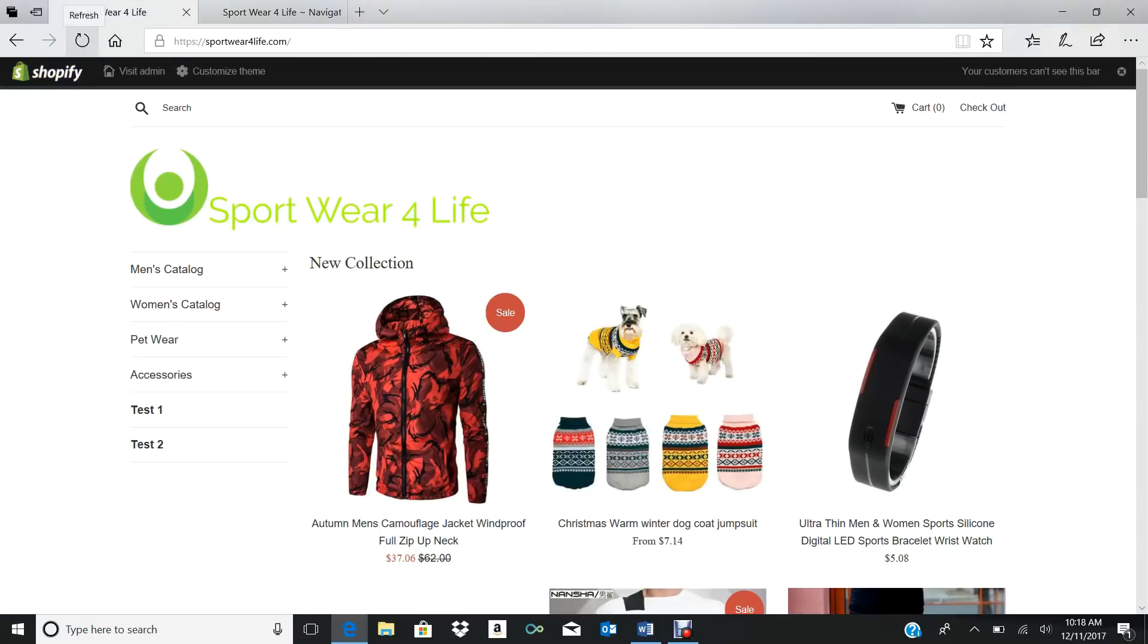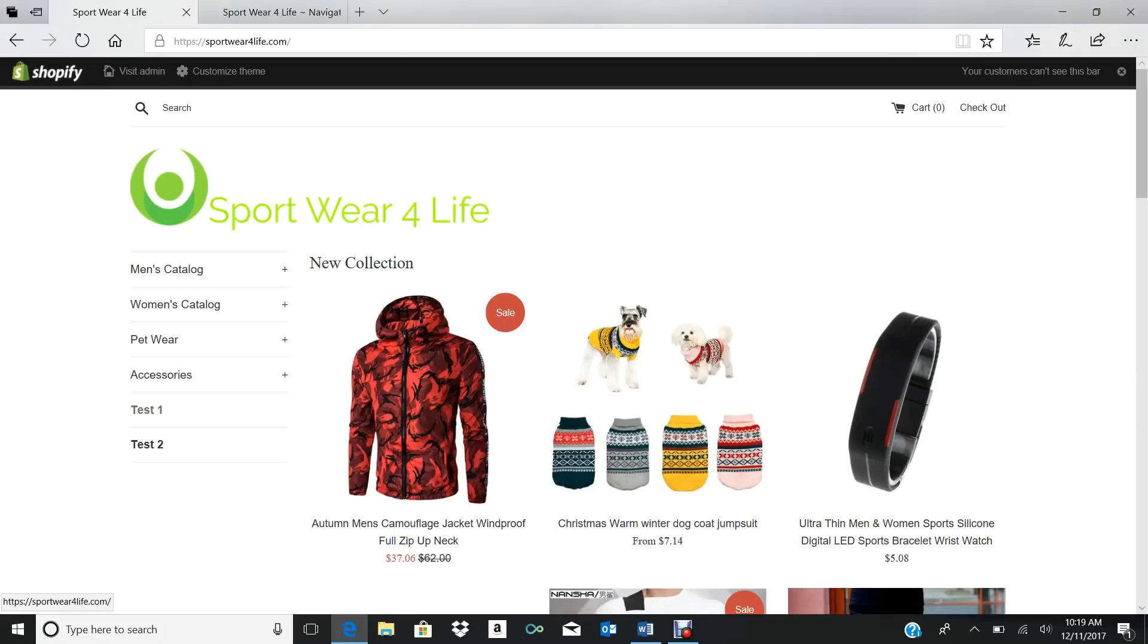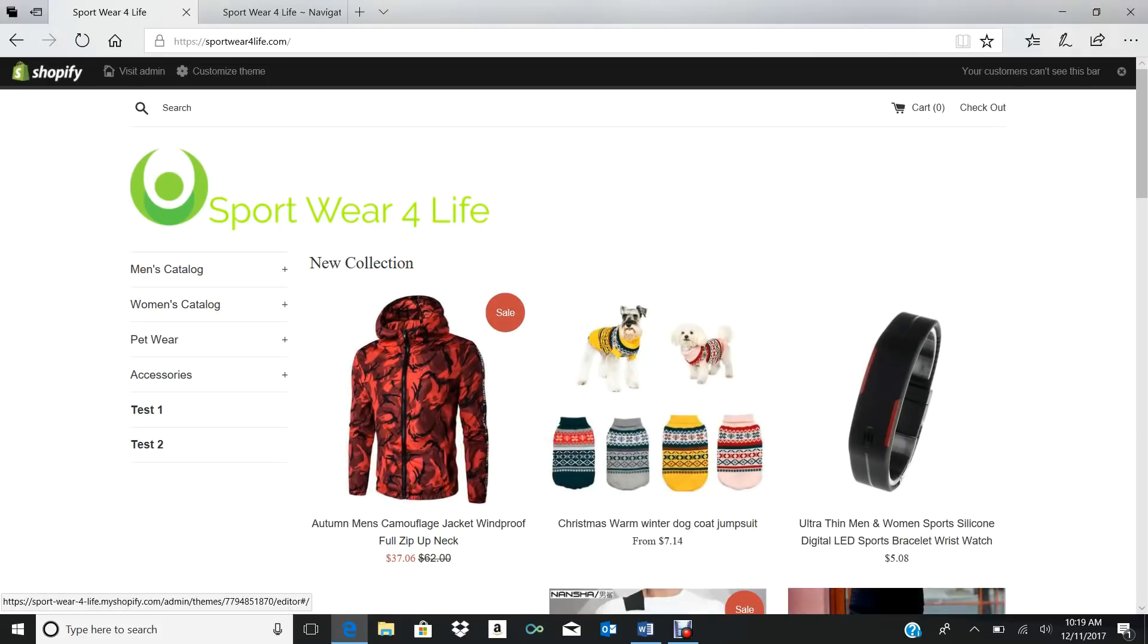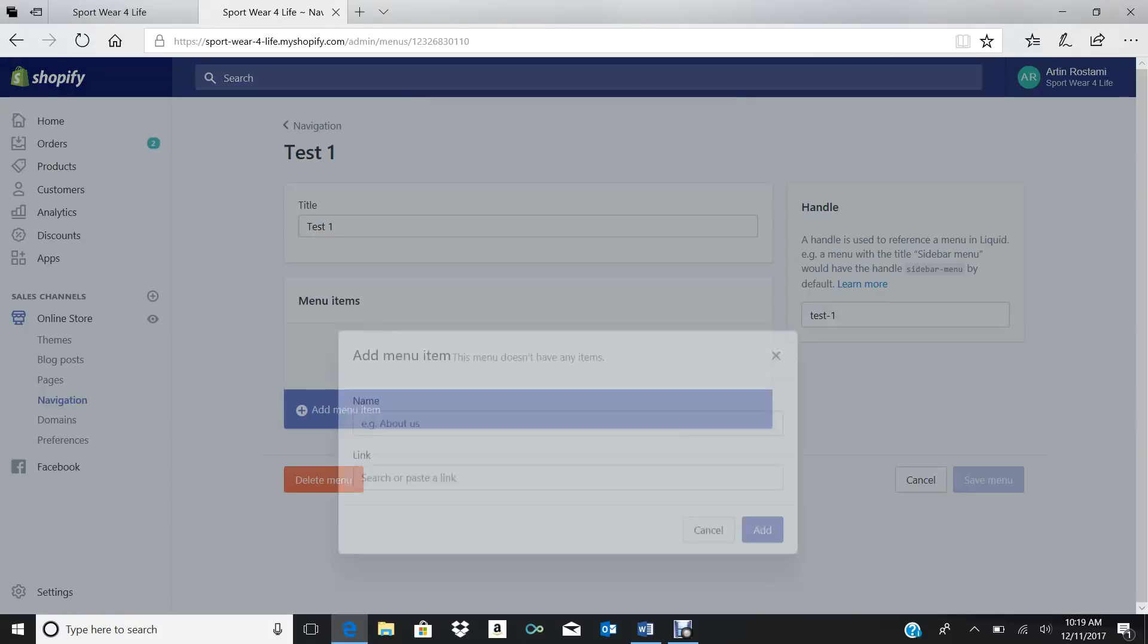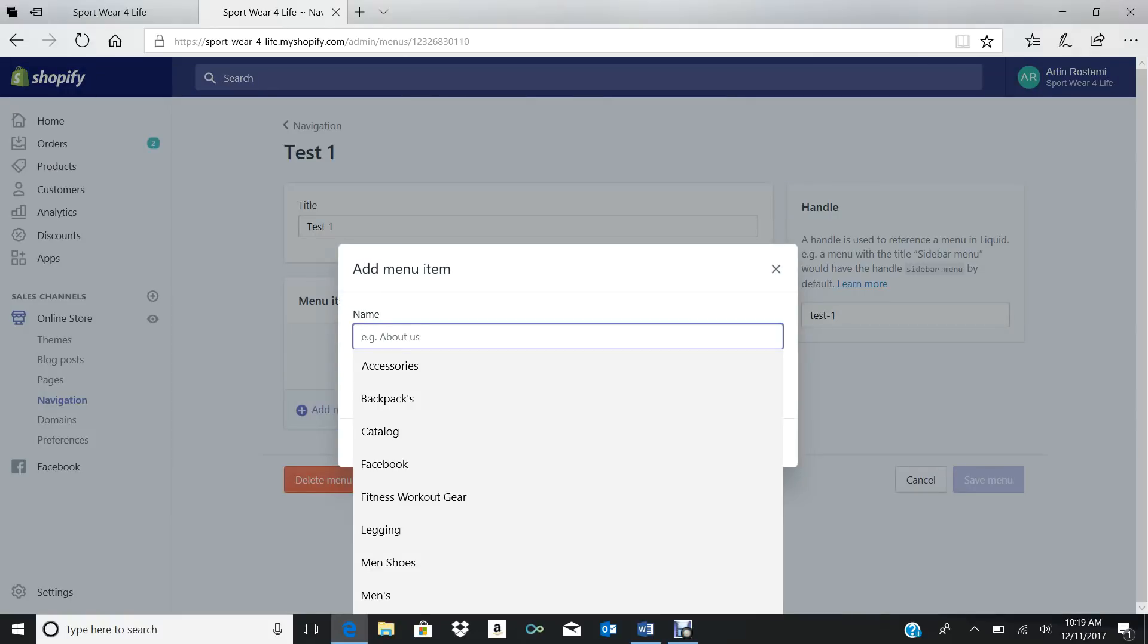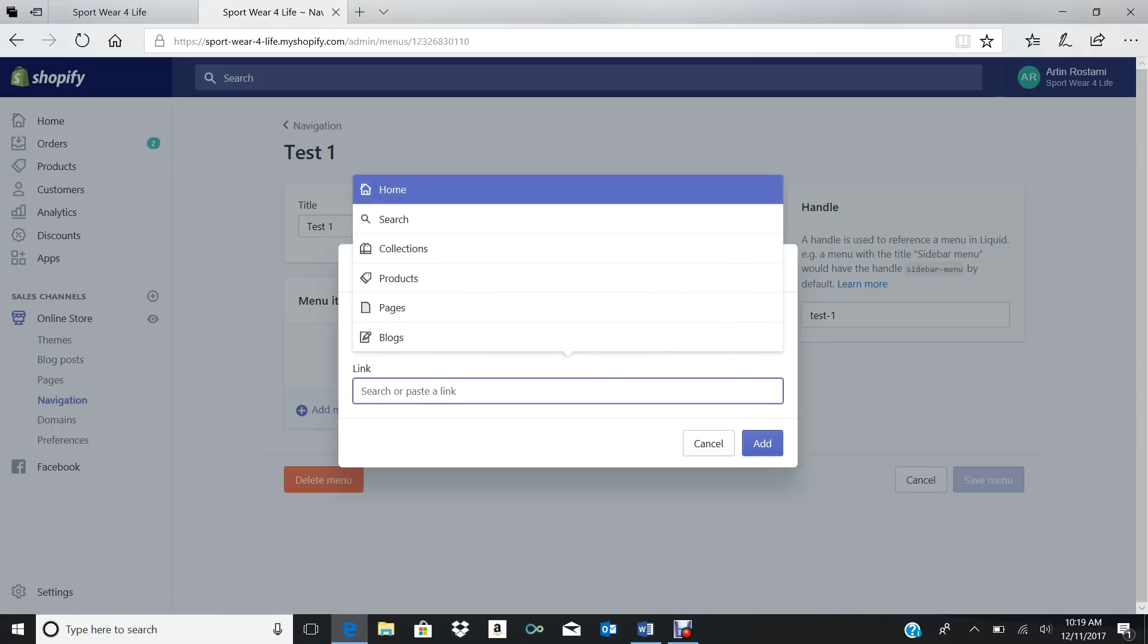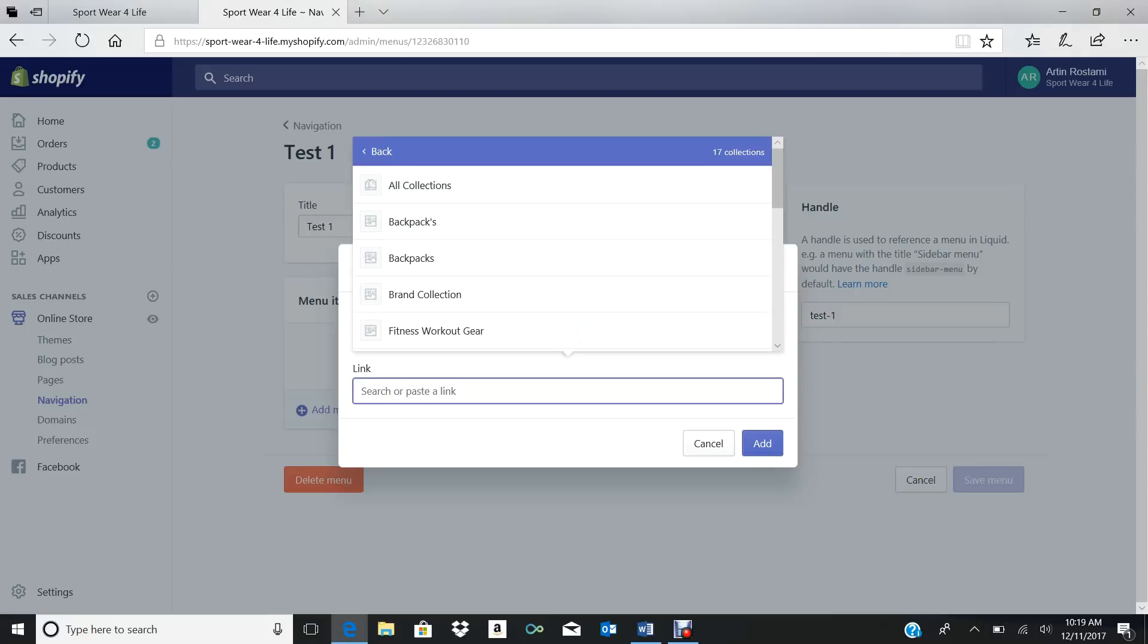So we add another menu. This is going to be a menu inside the menu that we made. For example, let's do Test One, okay? And we press Save. So we press Save, we go back to our homepage. So nothing's there yet, but we're not done. We got to add something, but it's there.